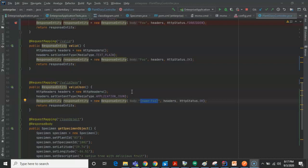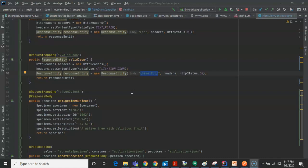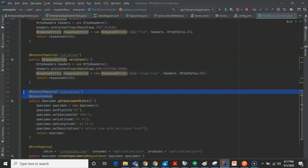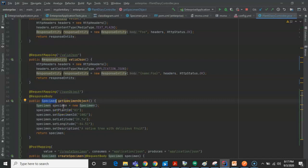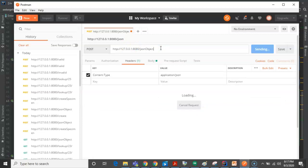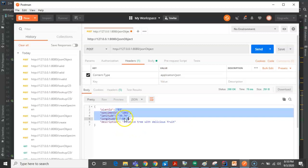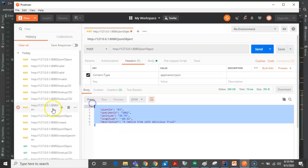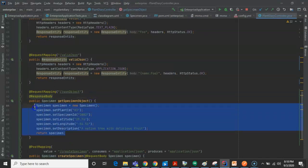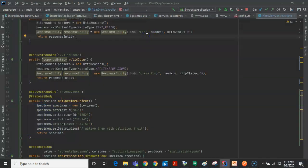There's actually a quick and dirty way to create JSON directly from an object in Spring Boot. Take a look at this annotation: @ResponseBody. What that means is the return type can be any type of object you want, and when it returns this object, it's going to automatically marshal it into JSON. Let's see what happens when I hit the JSON object endpoint — you see a native tree with delicious fruit and several other parameters like a plant ID, specimen ID, longitude, latitude, and so on. The important part is it's in JSON format. We simply created a general Java object and Spring Boot was smart enough to convert it to JSON for us.